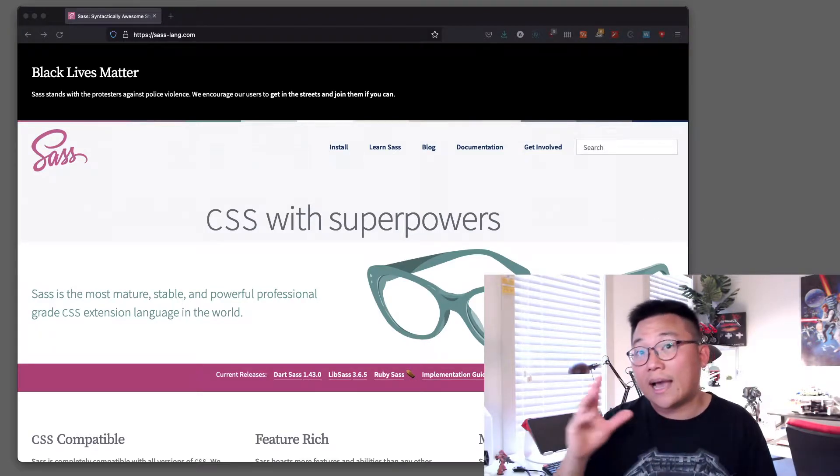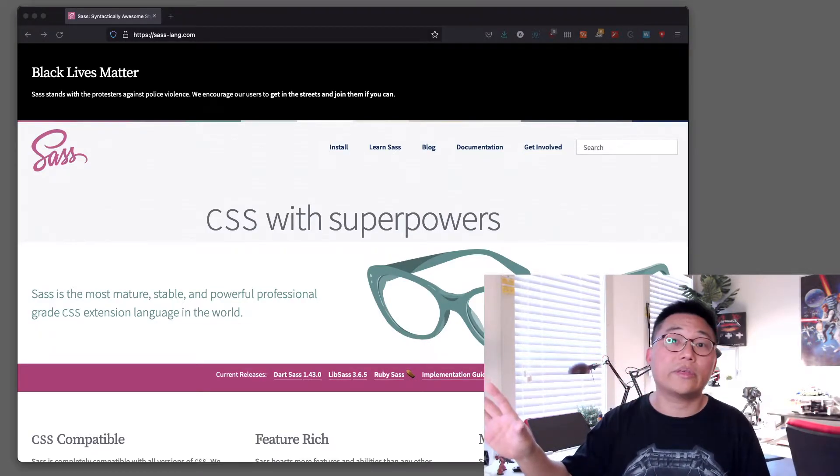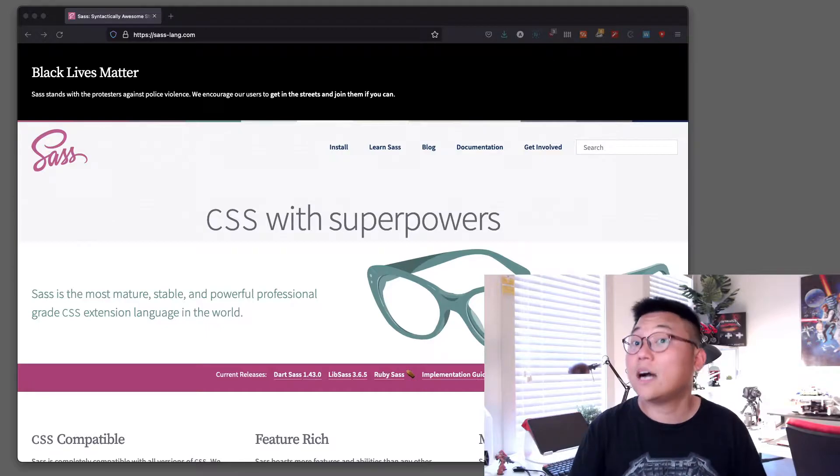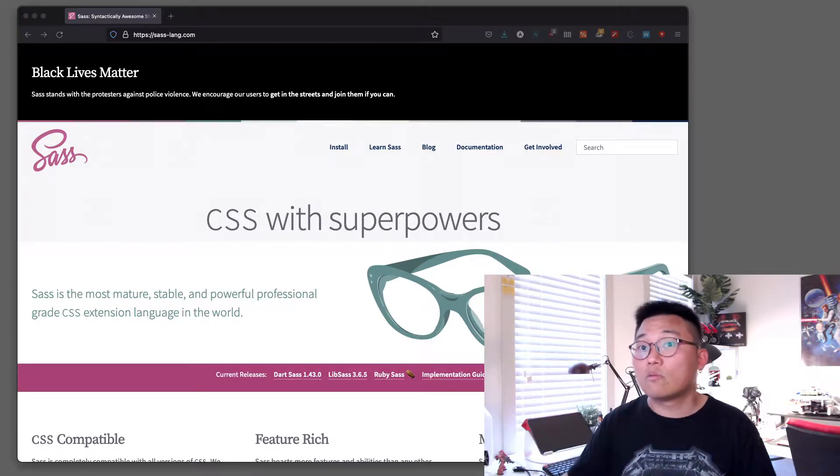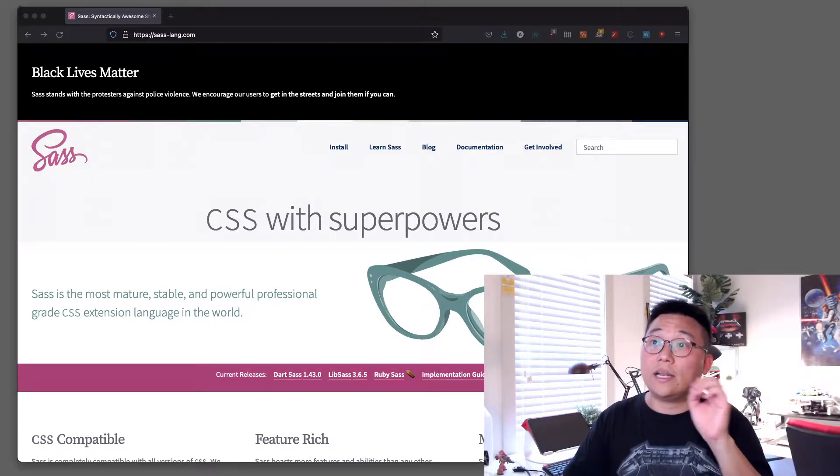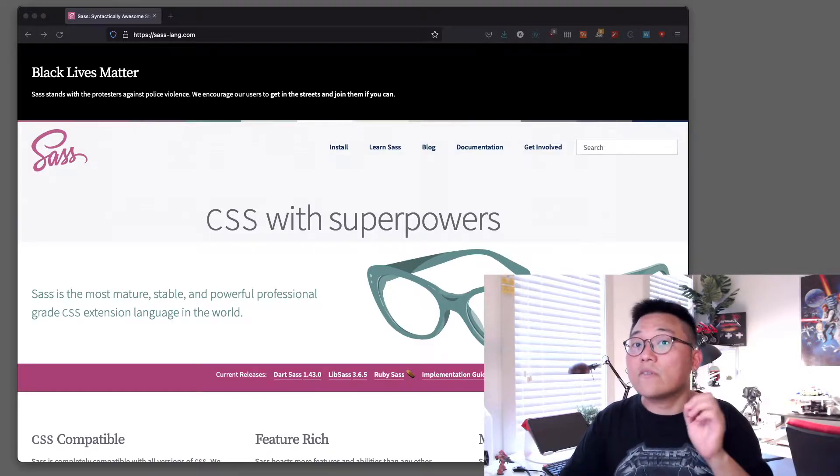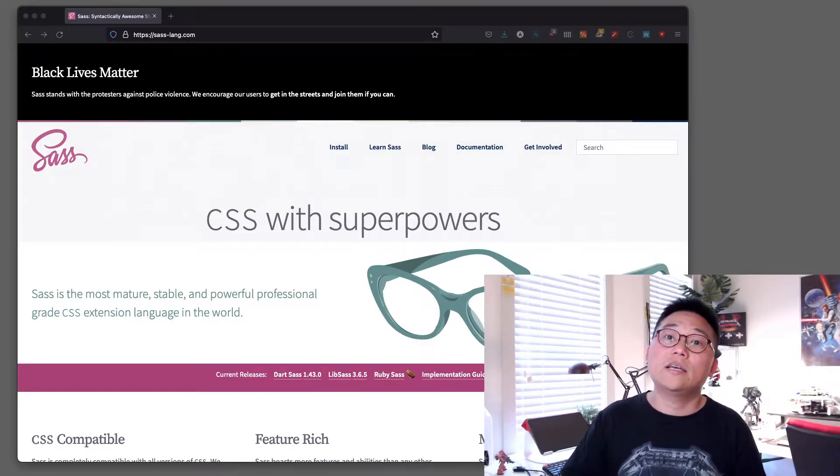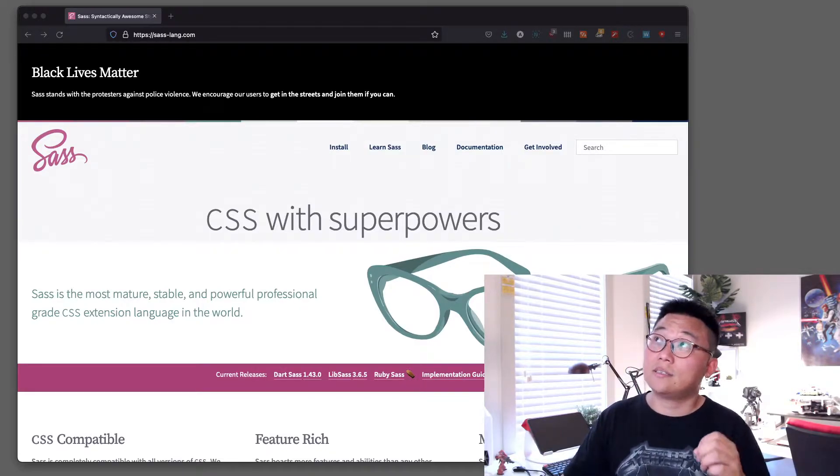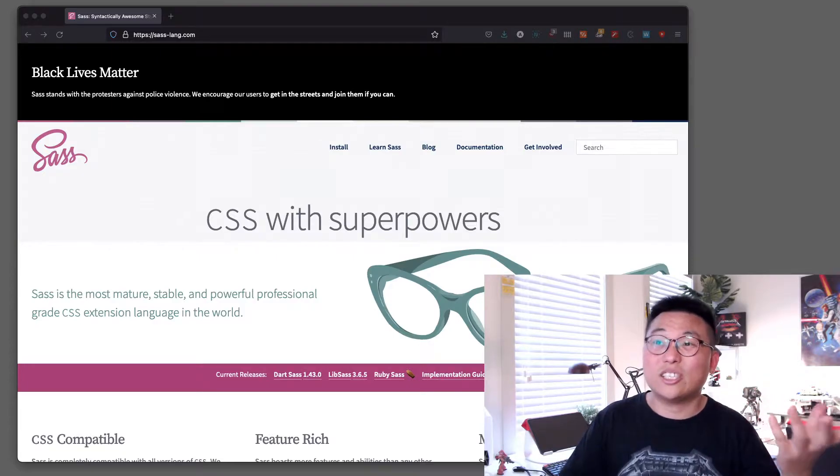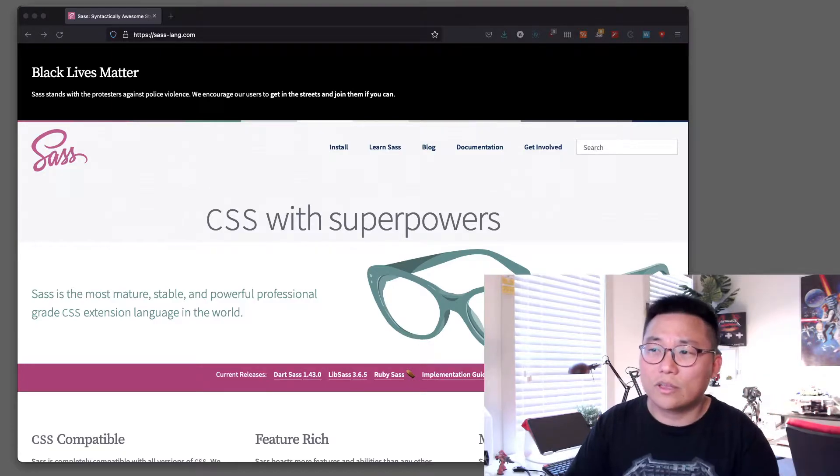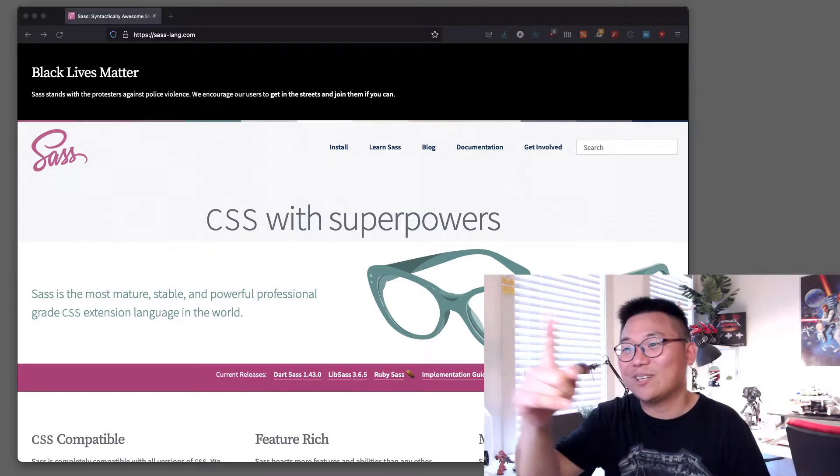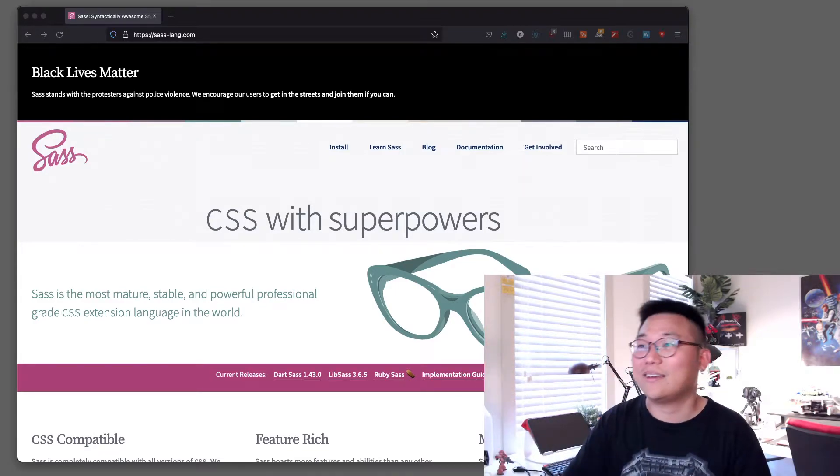Another thing is it has a lot of cool things that CSS does not have, so it becomes really comprehensive - a professional grade CSS extension language.